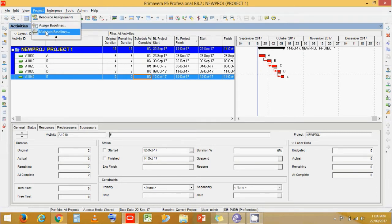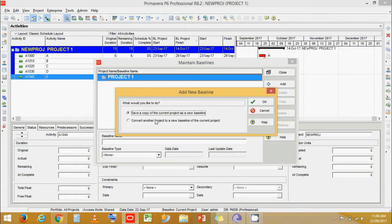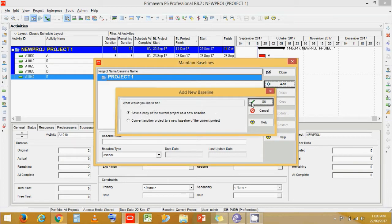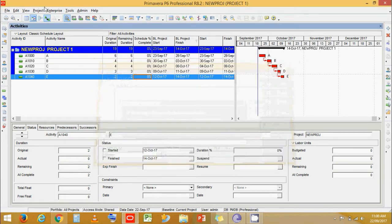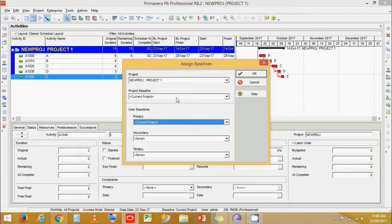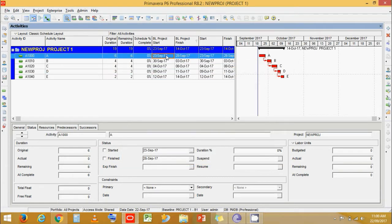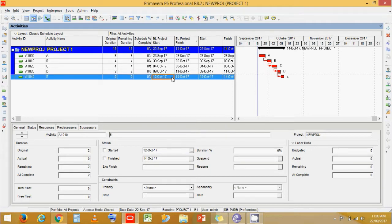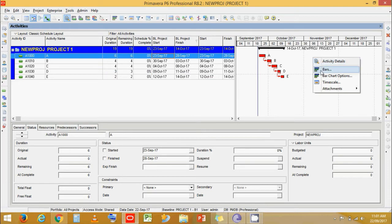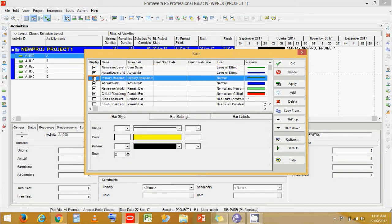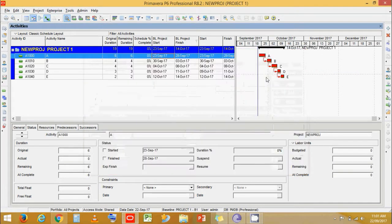Go to Project, then Maintain Baseline. Save the current copy of the project as a baseline. Then go to Project, Assign Baseline, and assign it as the primary baseline. Currently we cannot see the baseline — let's go to our charts, click on Primary Baseline, and now we can see our baseline.